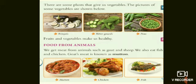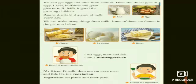Food from animals: we get meat from animals such as goat and sheep — goat's meat is known as mutton. We also eat fish and chicken. Animals give us their flesh, which includes chicken and mutton. We also get eggs and milk from animals. Hens and ducks give us eggs; cows, buffaloes, and goats give us milk. Milk is good for growing children.